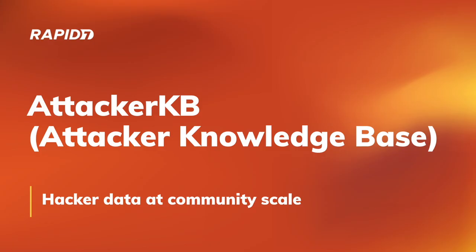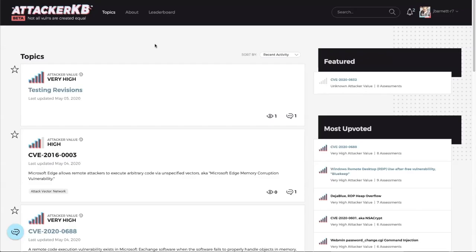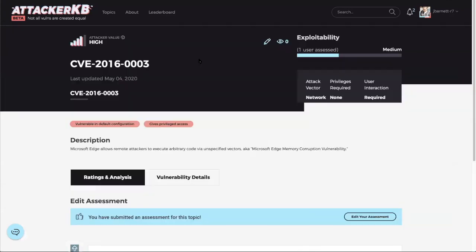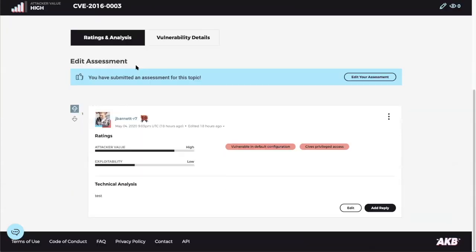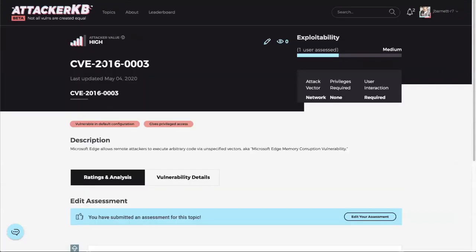And here's where we talk about AttackerKB or the Attacker Knowledge Base, hacker data at community scale, because not all CVEs are equal. Something like that. And the team has some stuff to showcase today, some new things. Now we'll start out with displaying topic watch account with James. All right. So this is real simple, but it should be a pretty valuable tool. I think last demo I showed off a new ability to watch a topic, so that way you can get notifications whenever anything happens. This is kind of a second pass on that.